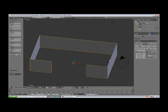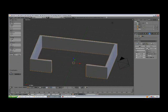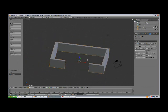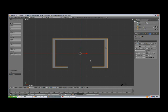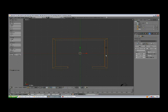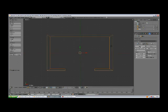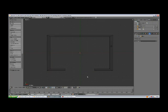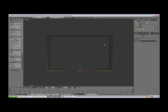Now A to deselect, A to select all, and do Ctrl N to recalculate normals outside in advance because we will need it later. Tab to go out of Edit Mode and give the wall some thickness using the Solidify modifier. Bring the thickness up until you're happy with it, enable Even Thickness, 7 to Top View, Z, and tap to Edit Mode. Press Apply on the modifier. Now in Edit Mode you've got the vertices you need.